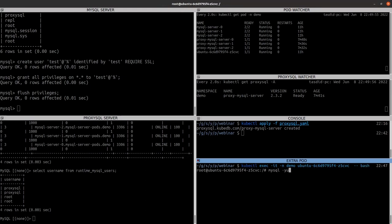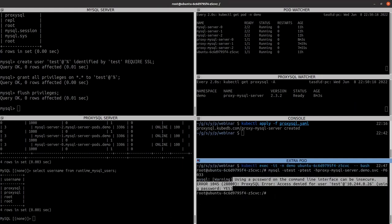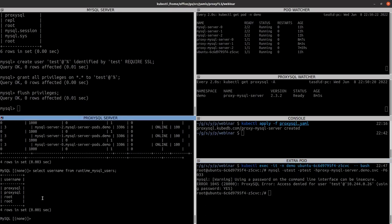Now let's check if there's any change in the proxy server. We run: SELECT username FROM runtime_mysql_users. You can see that in ProxySQL there is no entry for this 'test' user. But let's try to connect anyway. We exec into the extra pod and try: mysql -u test -ptest -h [proxysql-service] -P 6033. You can see the access is denied. We need to add the new user's data into ProxySQL when we have created a new user in MySQL, because ProxySQL doesn't know this user — ProxySQL will only let users through that it knows.